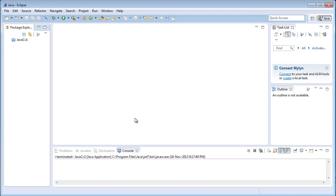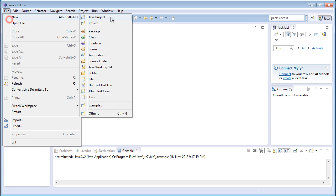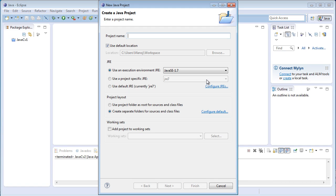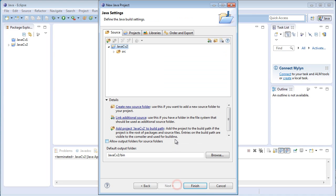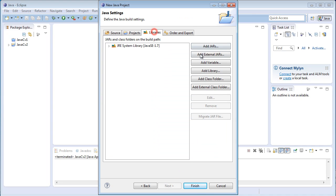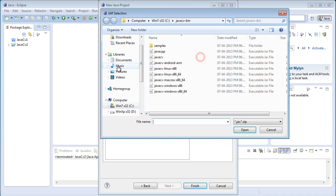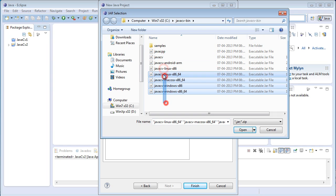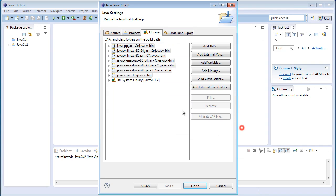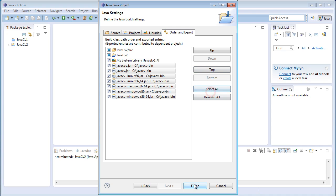Hey everyone and welcome to the second Java CV tutorial. In this tutorial, I will be showing you some basic video processing operations. First of all, I will create a new project, javacv2, click on next, build path, libraries, jar files, open, order export, select all and finish.